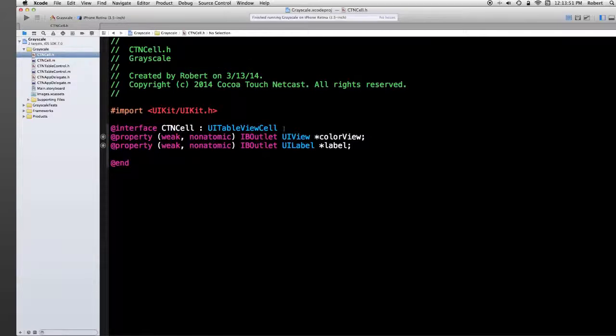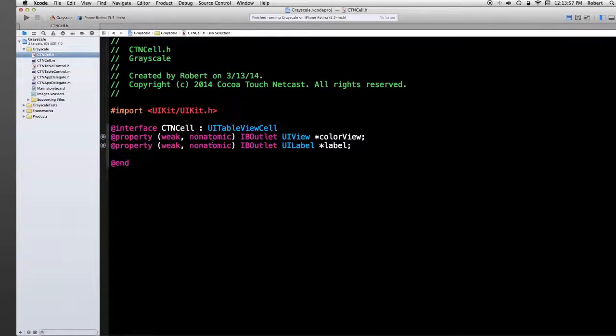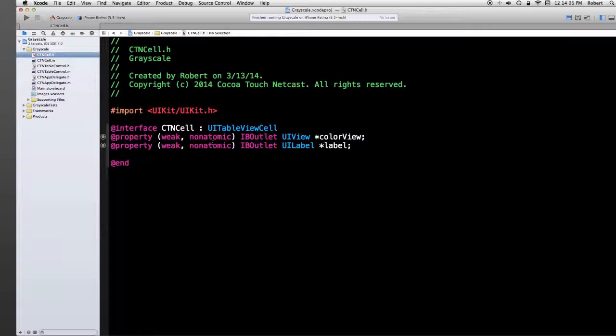Well, there's two properties and they're outlets. This was a result of what was done in the storyboard. One is color view, it's a UI view. And the other one is label, and it's a UI label. Let's go to the next slide.